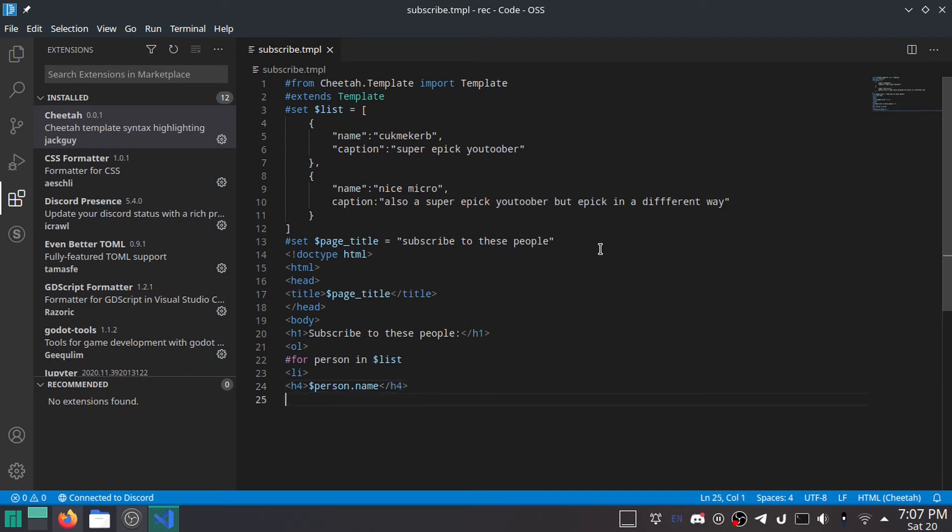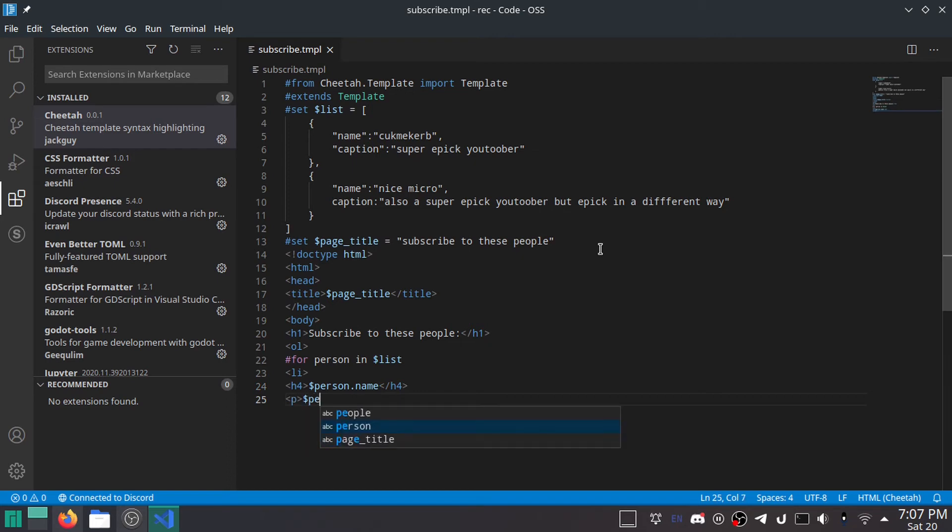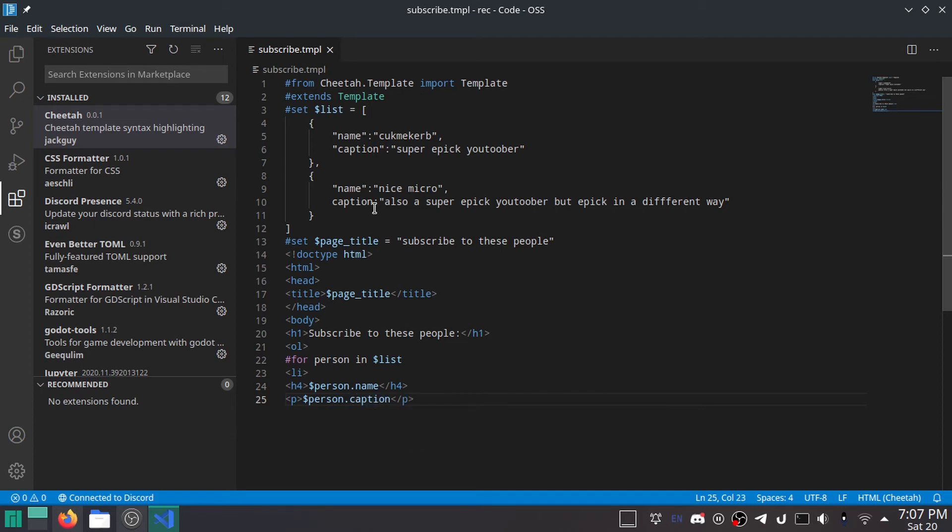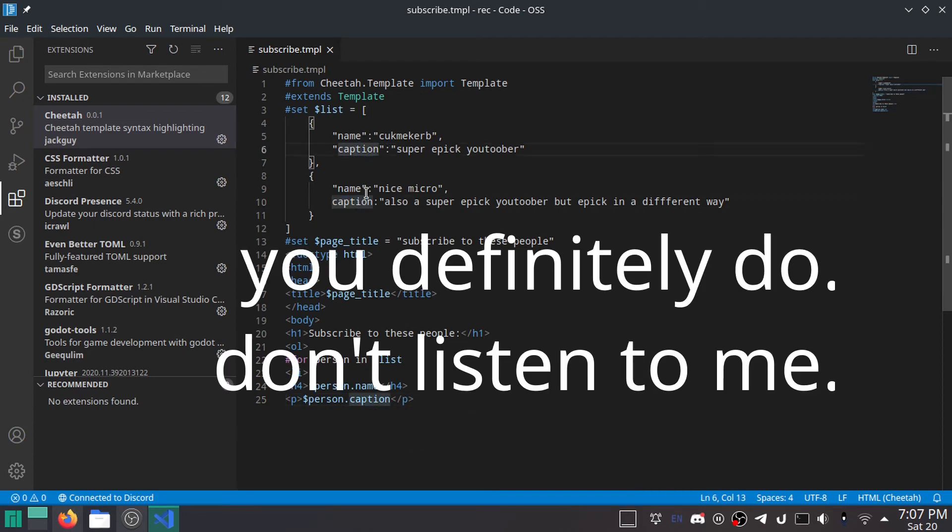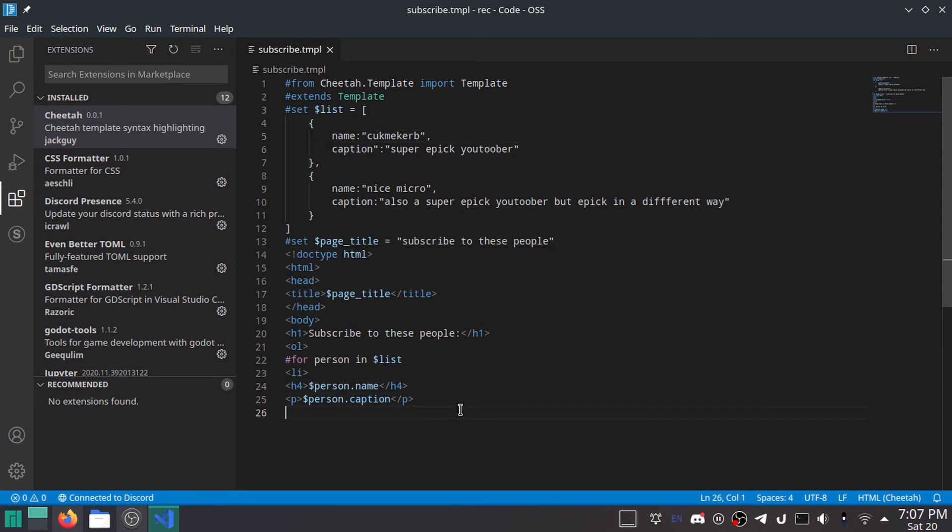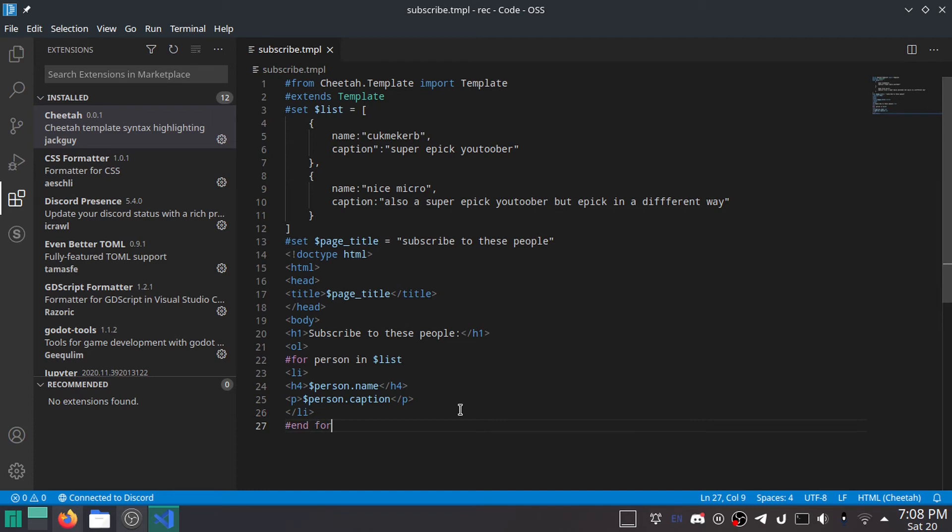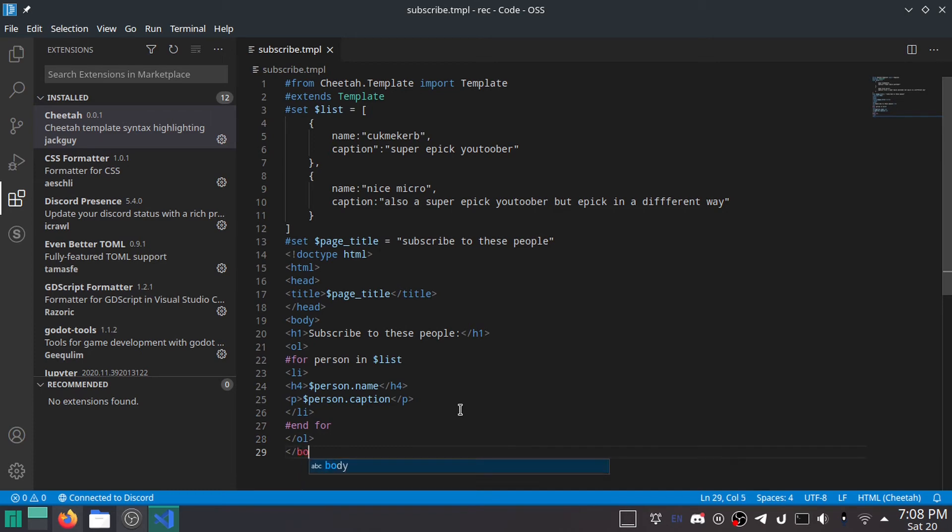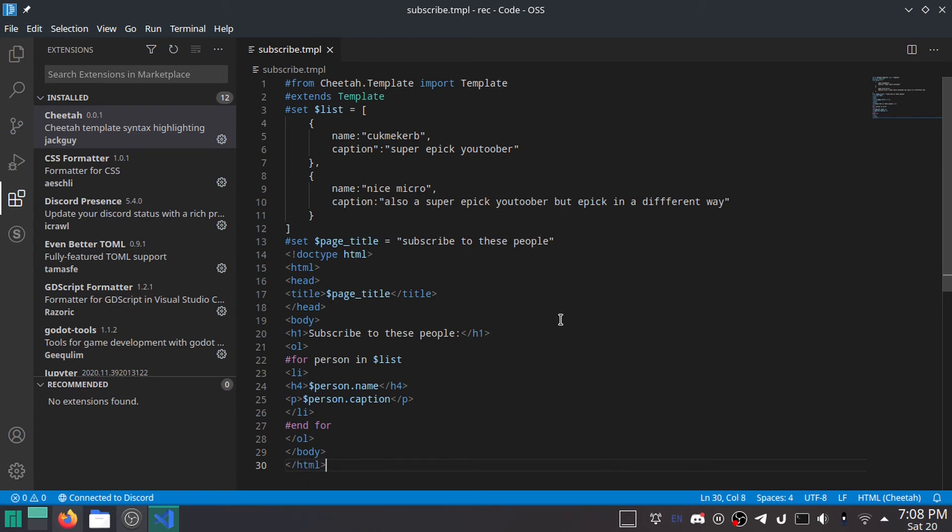So make a list item, and I'm going to do h4, and then you'll just do dollar sign person, since that's what you defined it as right here. Very nice. Dot name, since this is an object, or as Python calls it, a dictionary. It's a dictionary, not an object. This is not JavaScript. It's Python. Now person dot... Also I don't think you need to have these quotation marks. I did them, but I don't think you actually need them. We'll find out. I've never actually tested it without the quotation marks. Then I will close the list item tag, and then you just do end for, hash end for, to let Cheetah know that the for loop is over.